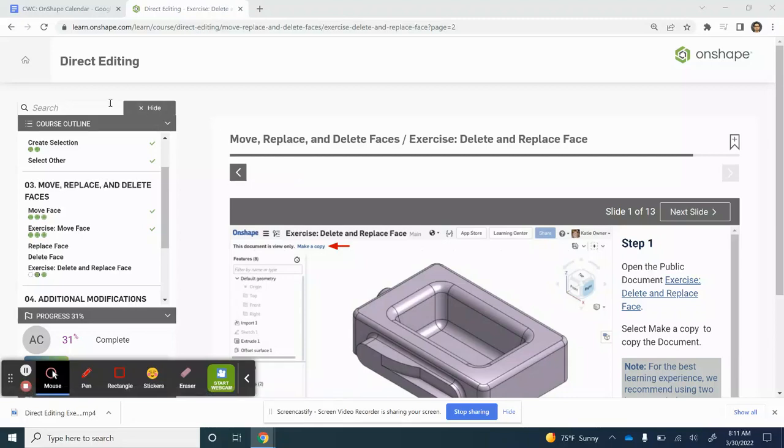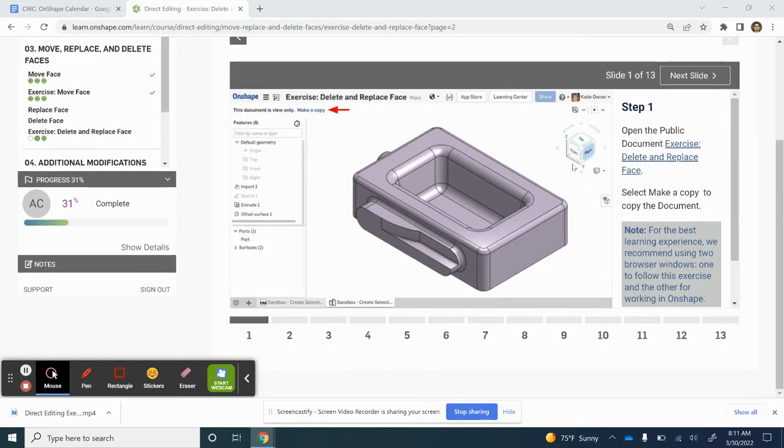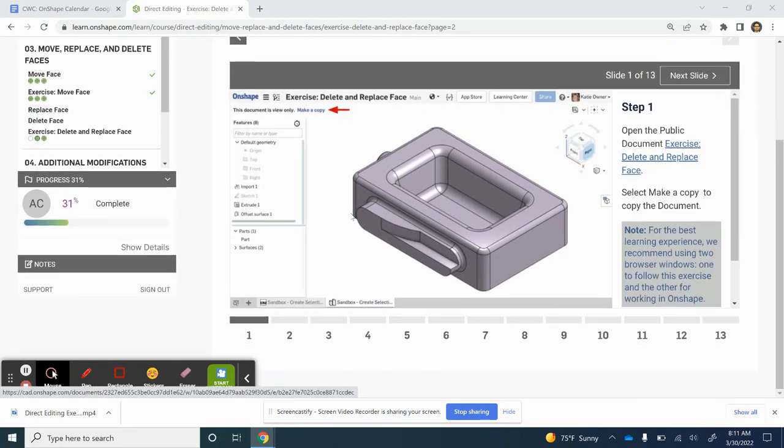Hello, this is our second video for direct editing. In this video we're working on the exercise Delete and Replace Face. Make sure you start off by copying this document. I already did that, so I'm going to go ahead and get started.